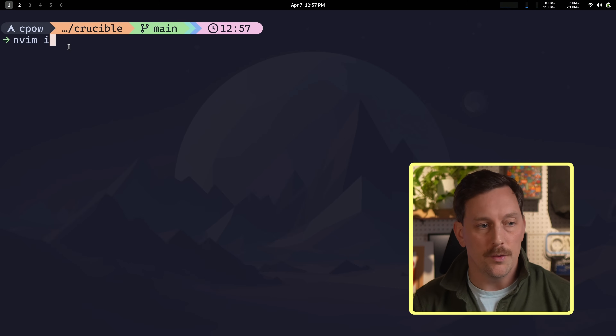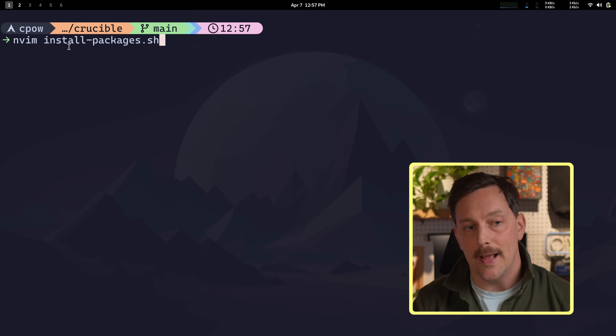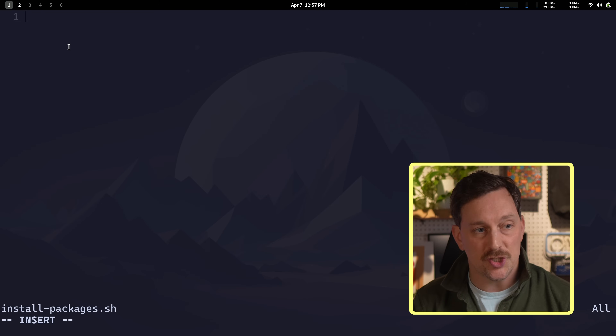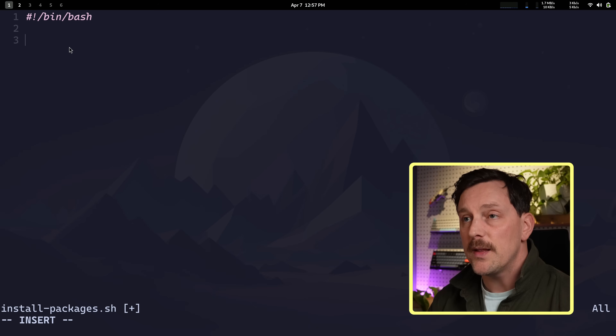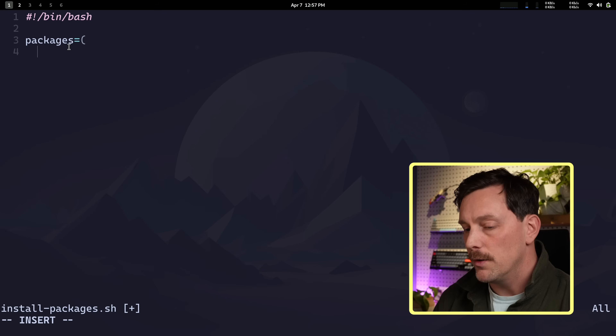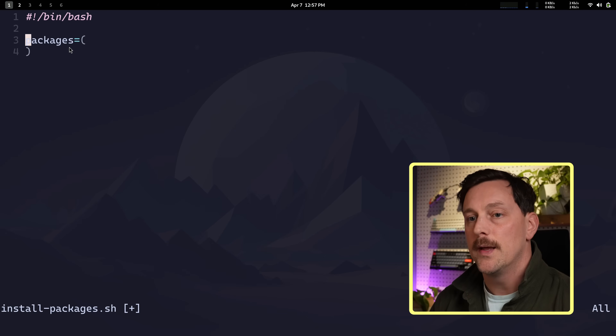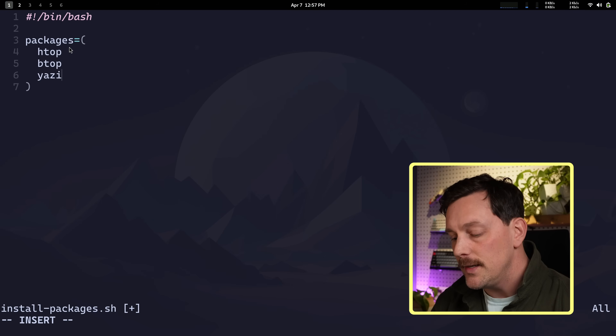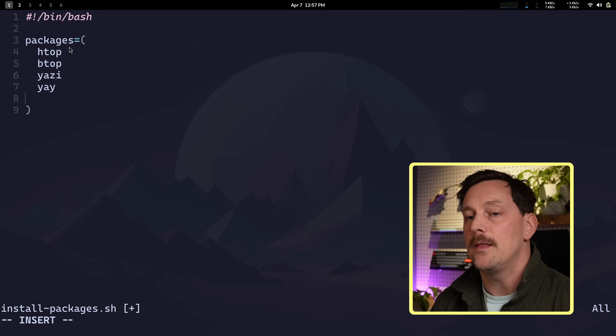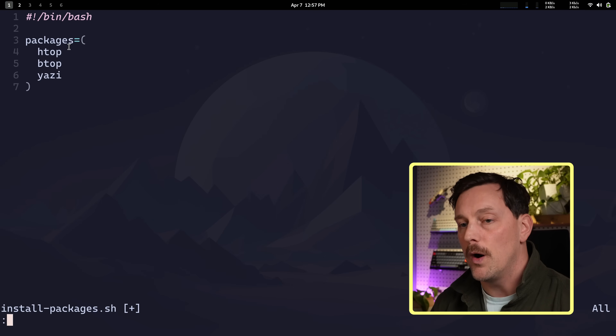You can put these commands into a file and execute it. Let's create a shell script called `install-packages.sh`. At the top I type the shebang `#!/bin/bash` — this tells bash this is a bash file and to run it in the bash shell. Then just like before, I create a `packages` array with parentheses and list everything I want: htop, btop, yazi, yay, any package in the world that you could want on your system.